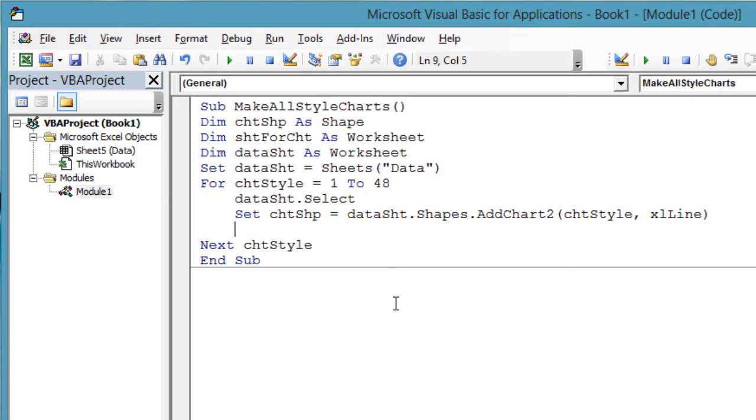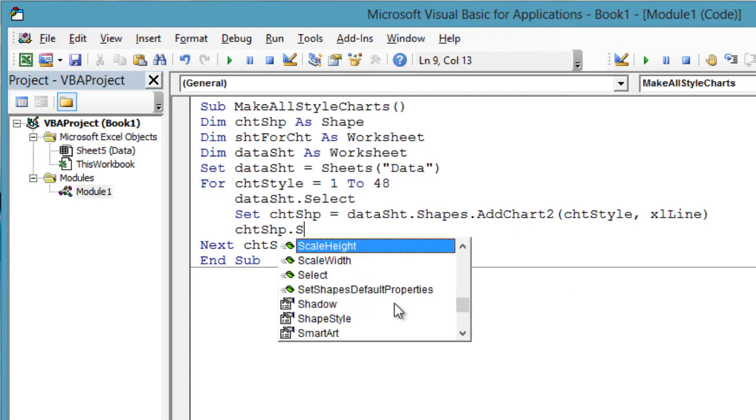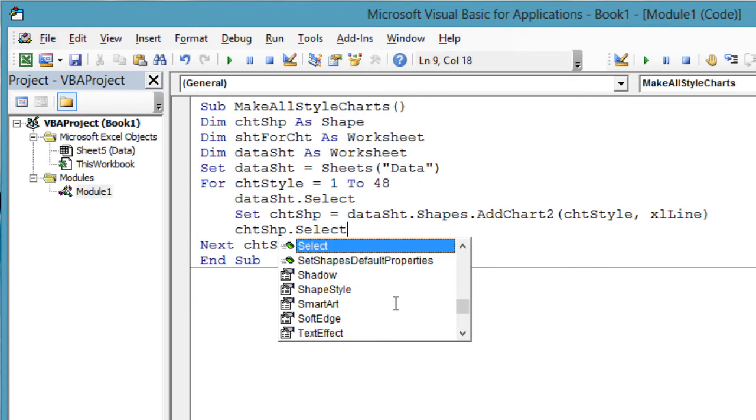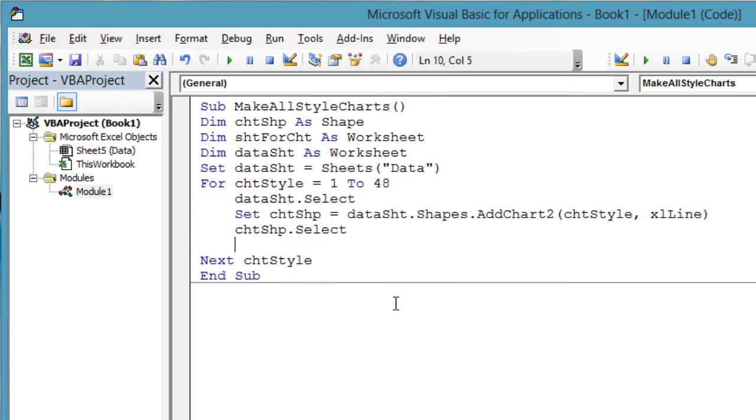We keep our reference to the chart, which is represented as a shape, because we will need to move this chart into another dedicated sheet once it is set up. Select the new shape representing the chart so we can use the ActiveChart global variable. chtShape.Select.